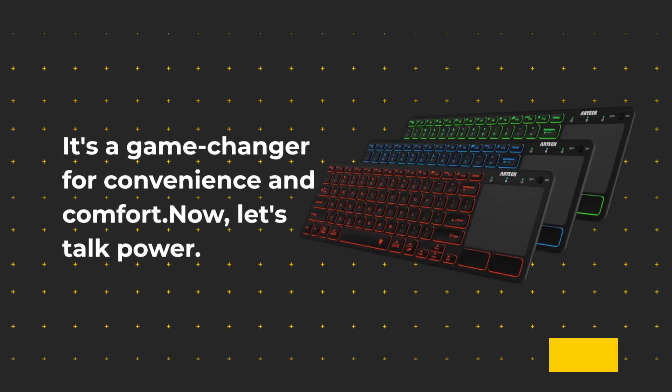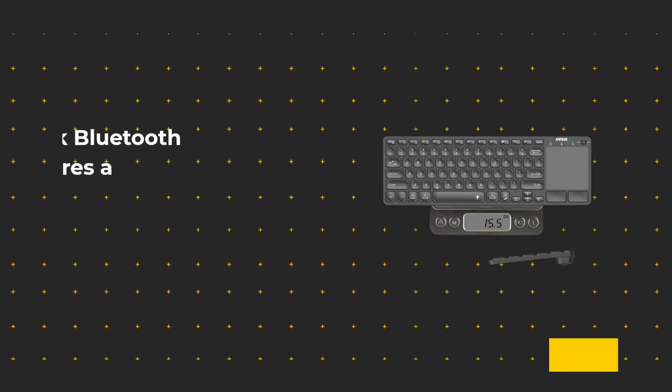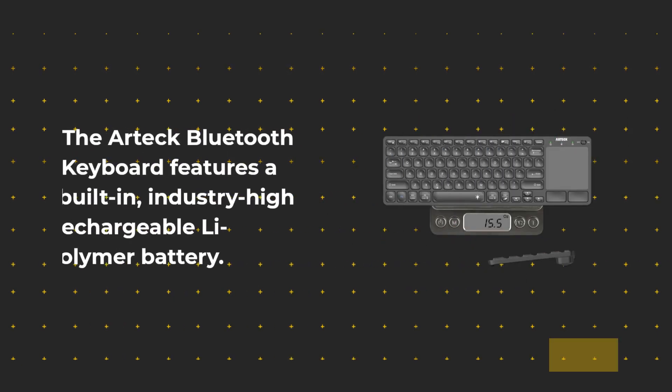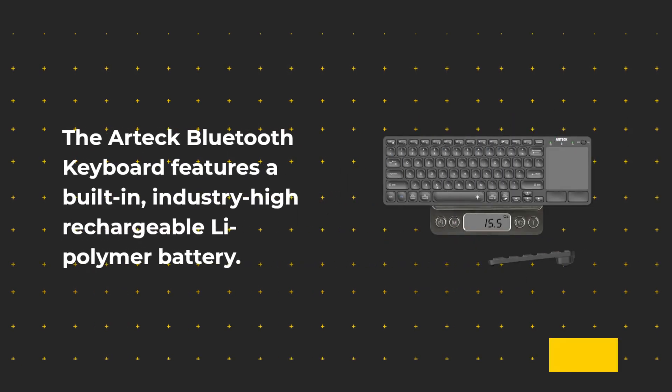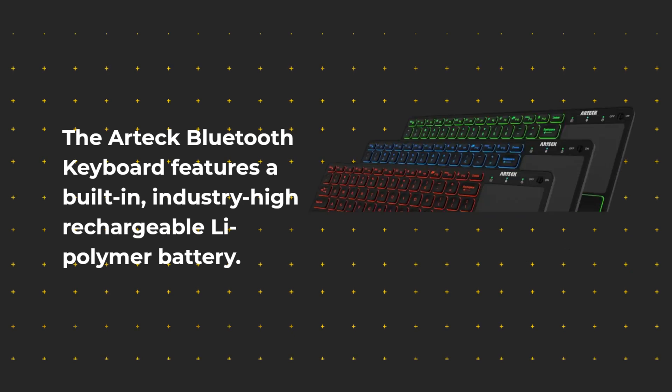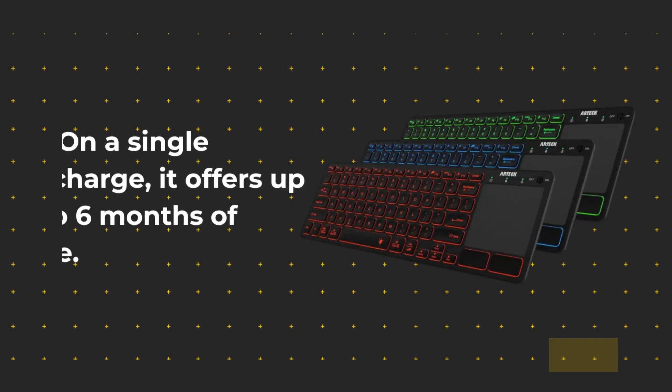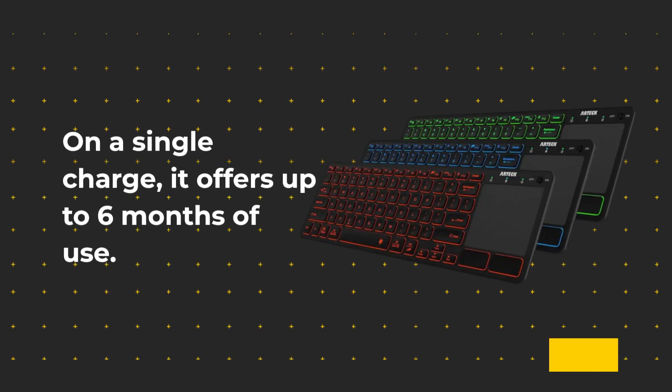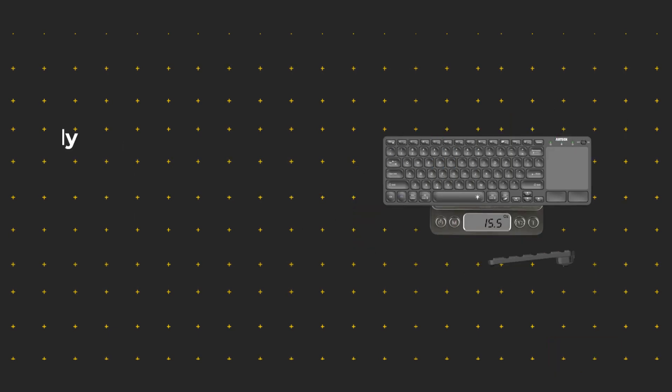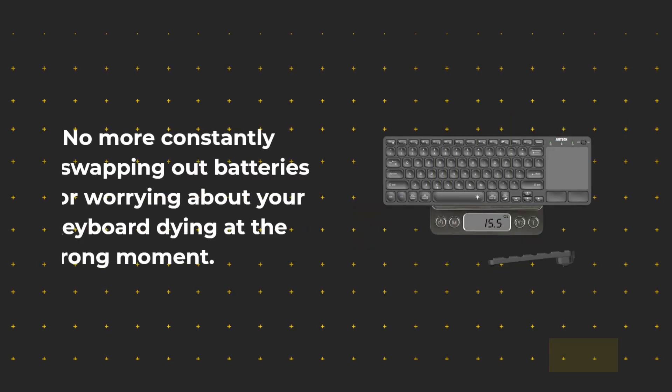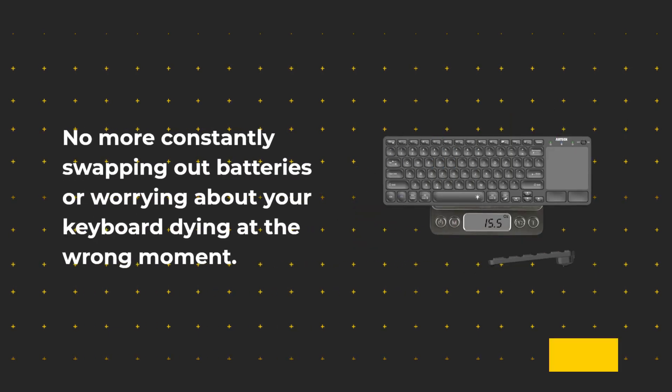Now, let's talk power. The Artec Bluetooth keyboard features a built-in, industry-high rechargeable lead polymer battery. On a single charge, it offers up to six months of use. No more constantly swapping out batteries or worrying about your keyboard dying at the wrong moment.